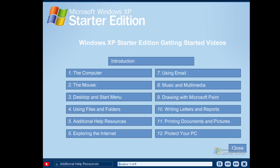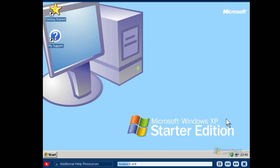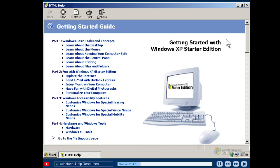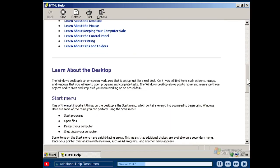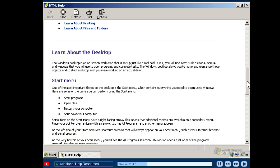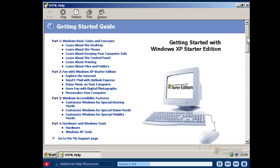The Windows XP Starter Edition videos are just one of many different resources designed to assist you as you learn about Windows XP Starter Edition. Many of these help resources are available on your computer desktop by double-clicking the Getting Started Guide icon and the My Support icon. The Getting Started Guide walks you through the PC experience, providing an overview of how to understand and successfully use Windows XP Starter Edition to perform the most popular computing tasks. Even if you have previous computer experience, you will find valuable information in the Getting Started Guide.